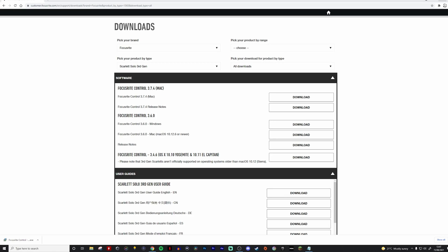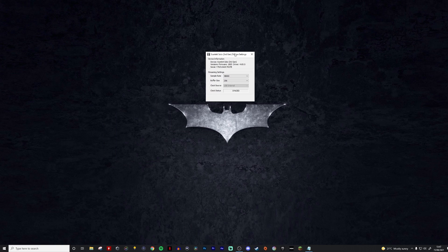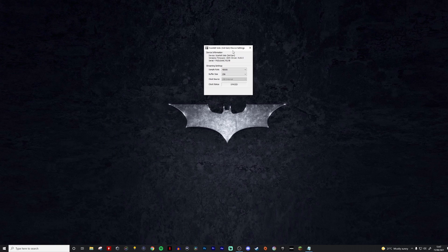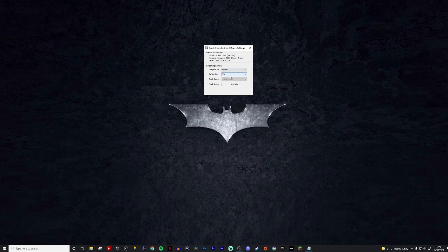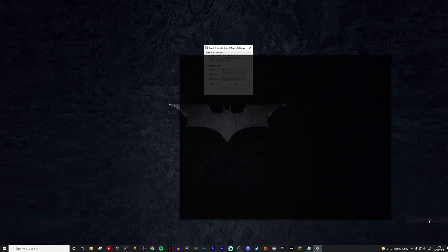Step 2: make sure your sample rate is set to 48,000 Hz. If it's not, change it now. If you're still having issues at 48,000 Hz, drop it down to 44,100 Hz. You can right-click on the little speaker icon in the bottom right and open sound settings.